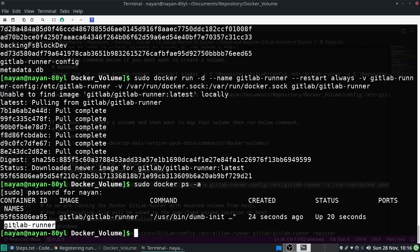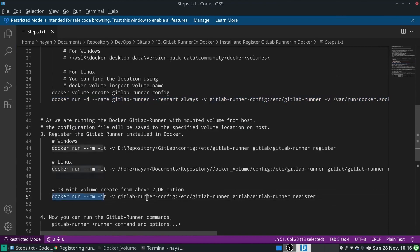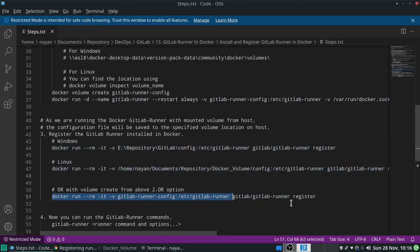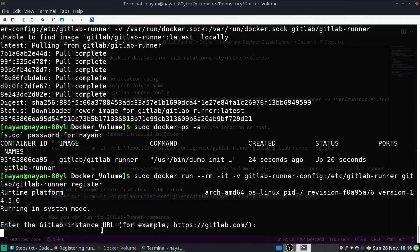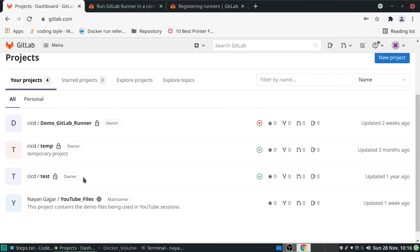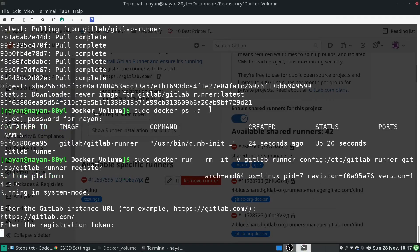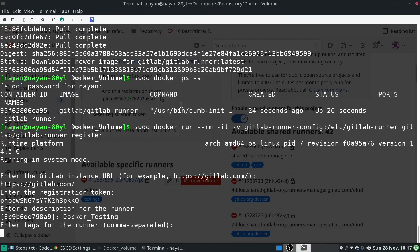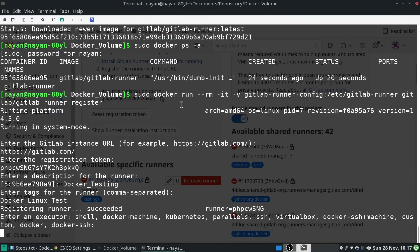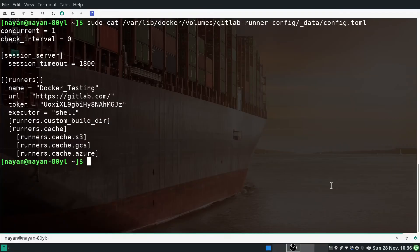The next step is to register the GitLab Runner. Since I created a volume, I'll use that option. I'll copy and run the registration command with sudo. It asks for the GitLab instance URL — I go to my GitLab project, then Settings > CI/CD, expand the Runners section, and copy the URL. Then I enter the registration token copied from the same page, a description like 'docker testing', and tags like 'docker linux'.